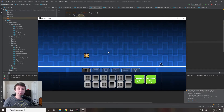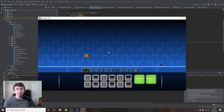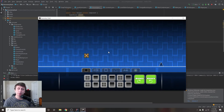Before we actually start coding, I just want to go through a list of topics we'll be covering throughout making this game — different things that we'll be learning — because we're going to be essentially creating a little bit of a 2D game engine. We're not going to be following best practices with everything, but I will try to follow best practices as much as we can while still keeping this as simple as possible.